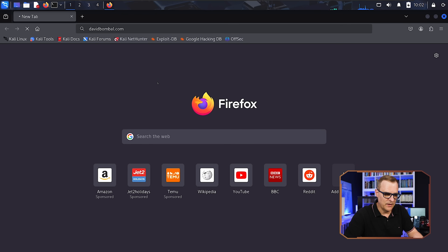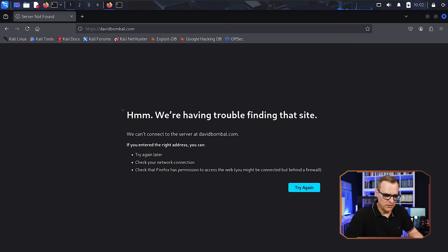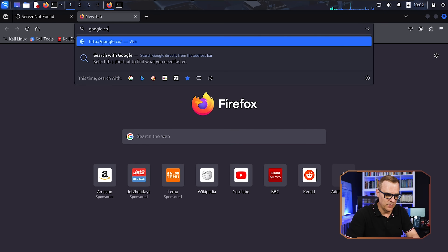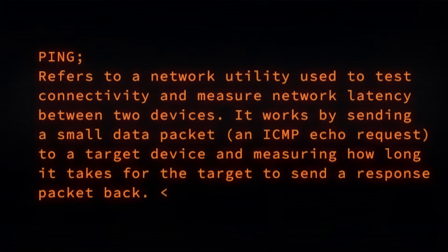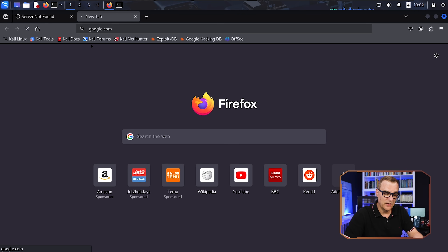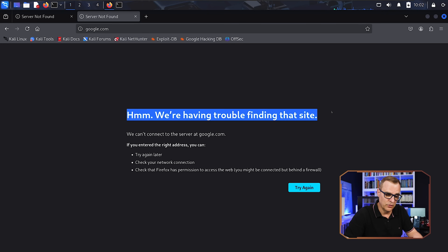Back on the Kali machine, if I try to go to davidbomble.com, I have no internet access. Opening a command prompt and pinging google.com — that is failing. We can't get to davidbomble.com. Google is also timing out and we can't ping google.com. Pings are failing. Ping, if you don't know, is an easy way to test connectivity. My web browser can't access the internet. We have successfully blocked this device from getting to the internet.